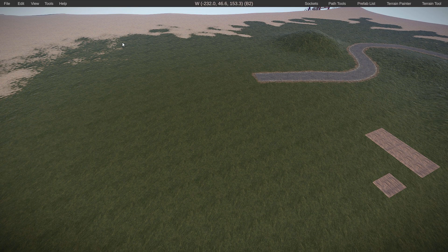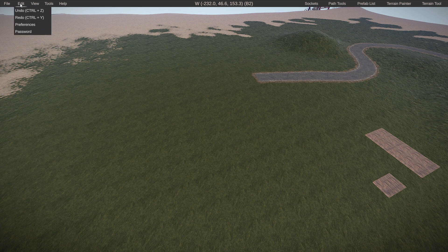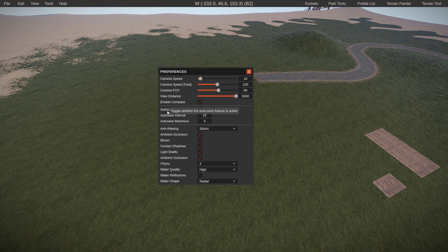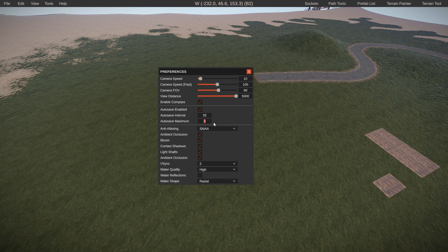Tip seven: auto-saving. Within Rust Edit there is an auto-save function that is very helpful in case Rust Edit crashes from your computer doing too much work. To enable it, go to the top left of Rust Edit, then down to Preferences — you'll see Auto Save Enable. Toggle it on. You can also set the auto-save interval in minutes; I personally like 20 to 25 minutes. You can also set a maximum number of backups — three is the default. Highly recommend enabling this, especially if you're new to map making.